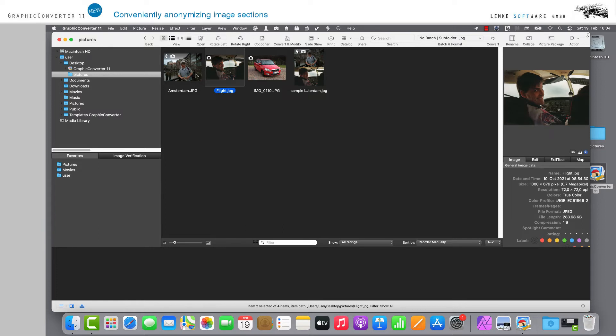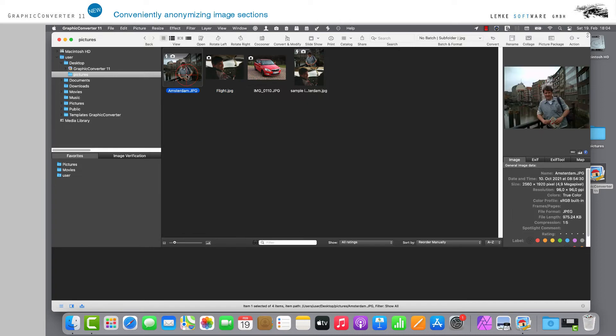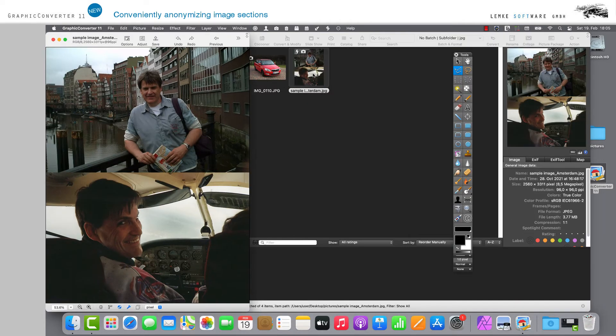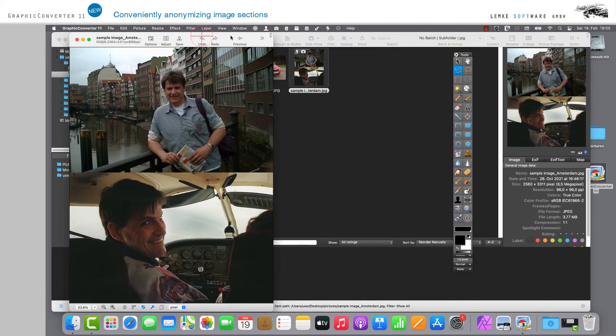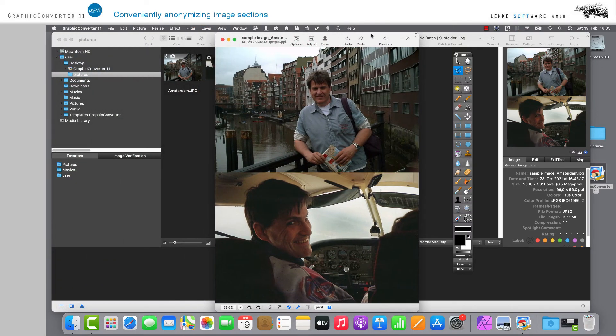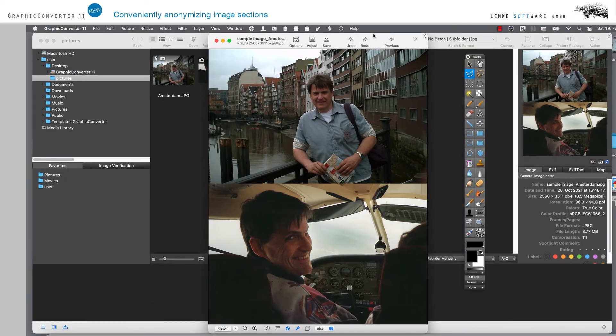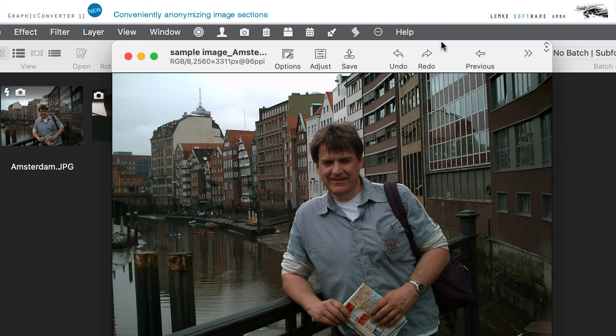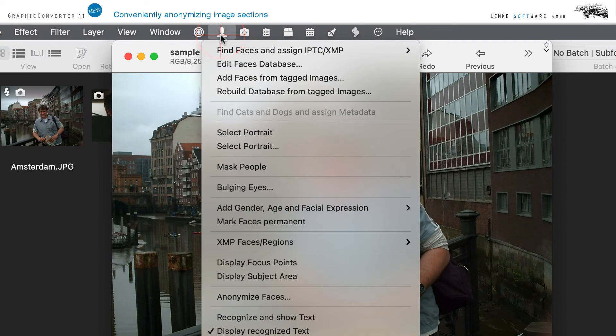Please open the sample image Amsterdam. Here you will find two faces, in this case of the same person. Now open the entry Anonymize Faces via the menu bar with the pictogram Person Face in the lower third.